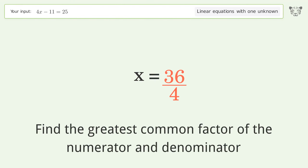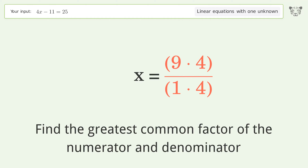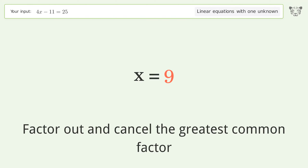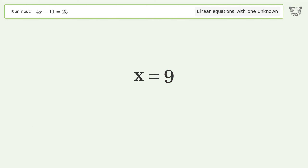Find the greatest common factor of the numerator and denominator. Factor out and cancel the greatest common factor. The final result is x equals 9.